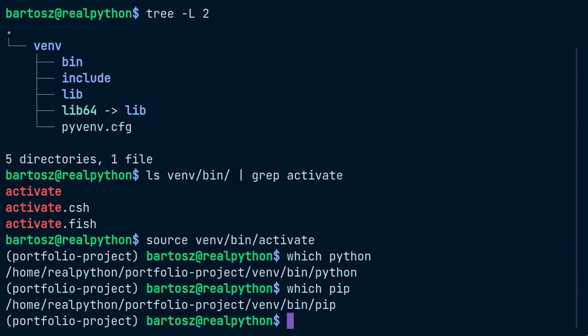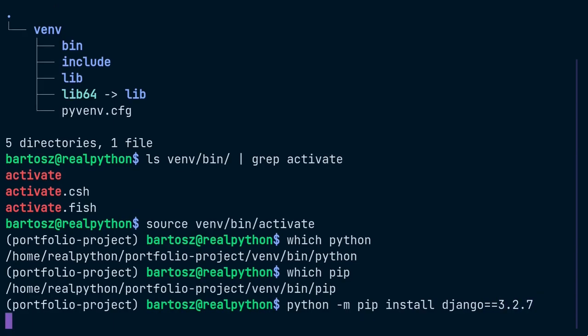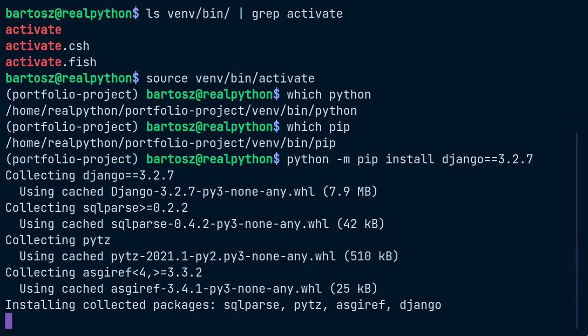Always make sure that you have activated the correct virtual environment before installing Django or any other dependencies. If you don't provide a specific dependency version, then pip will install the most recent one. At the time of recording this lesson, the latest stable version of Django was 3.2.7. So you might want to explicitly request that version to avoid potential compatibility problems.